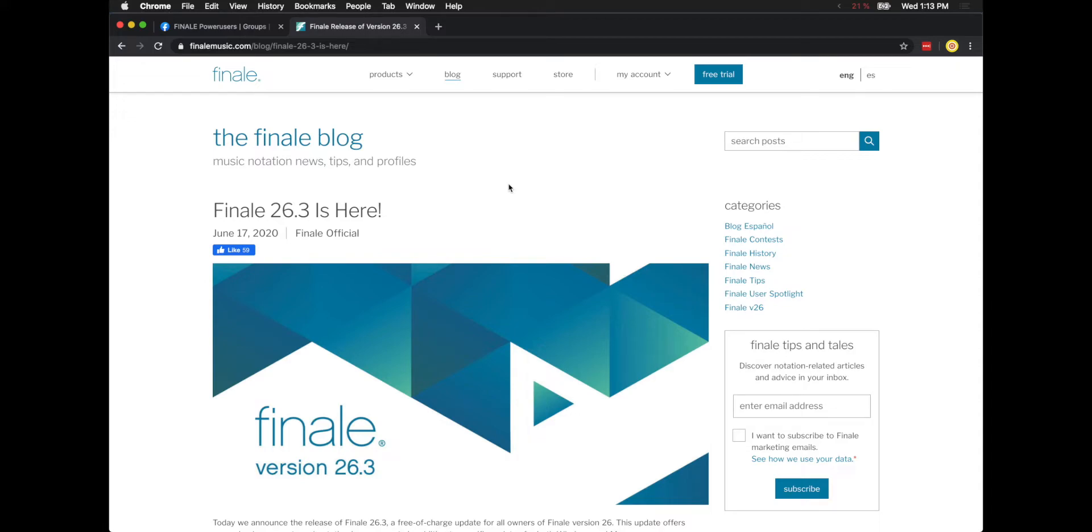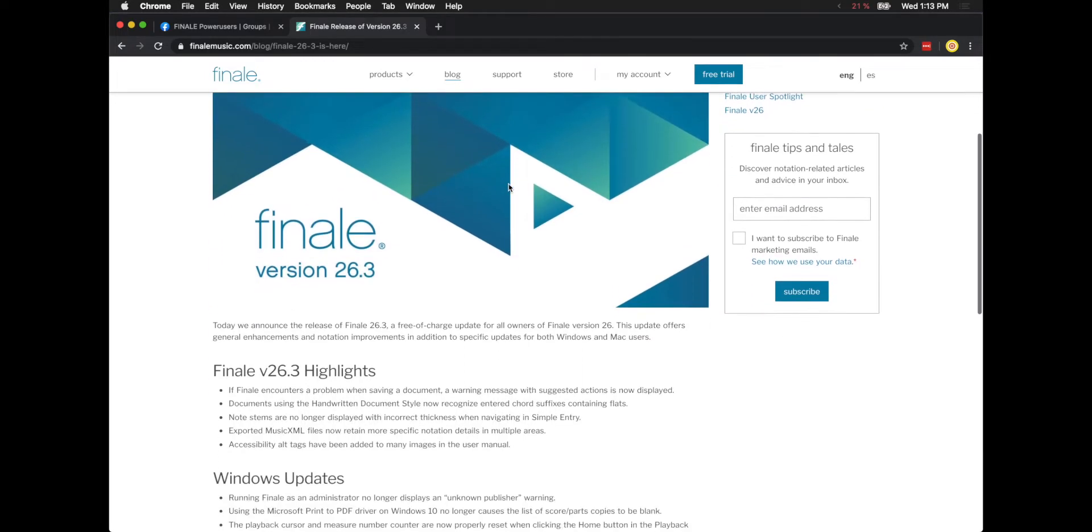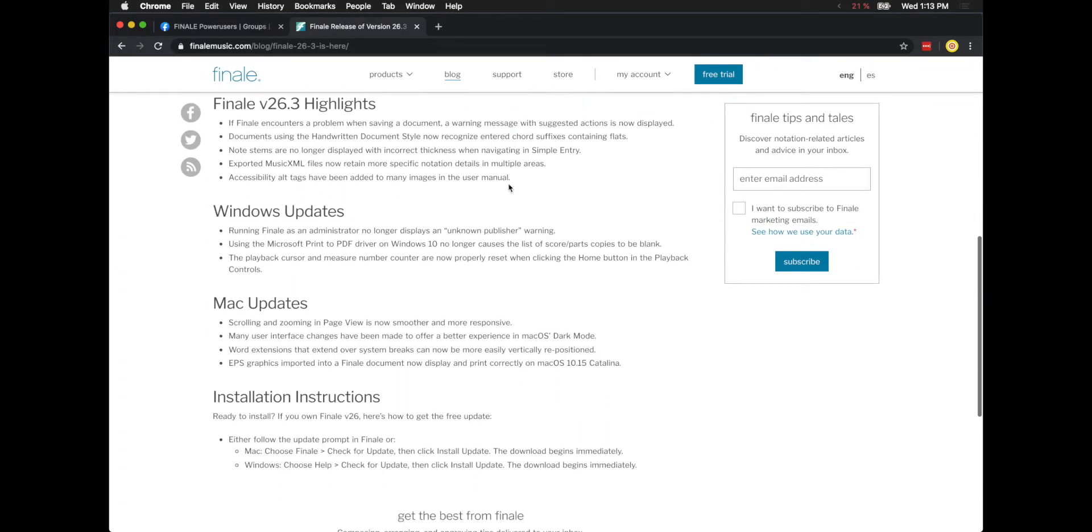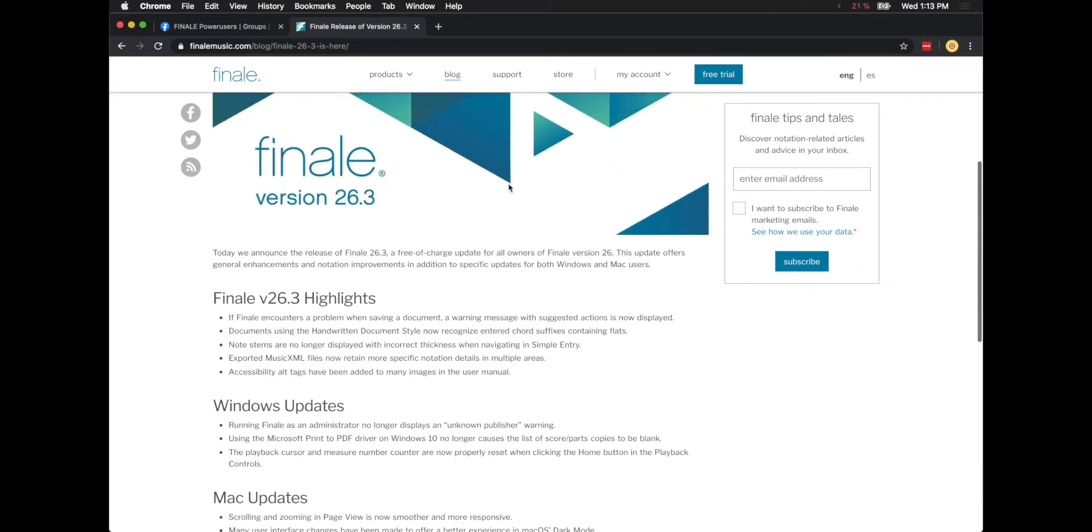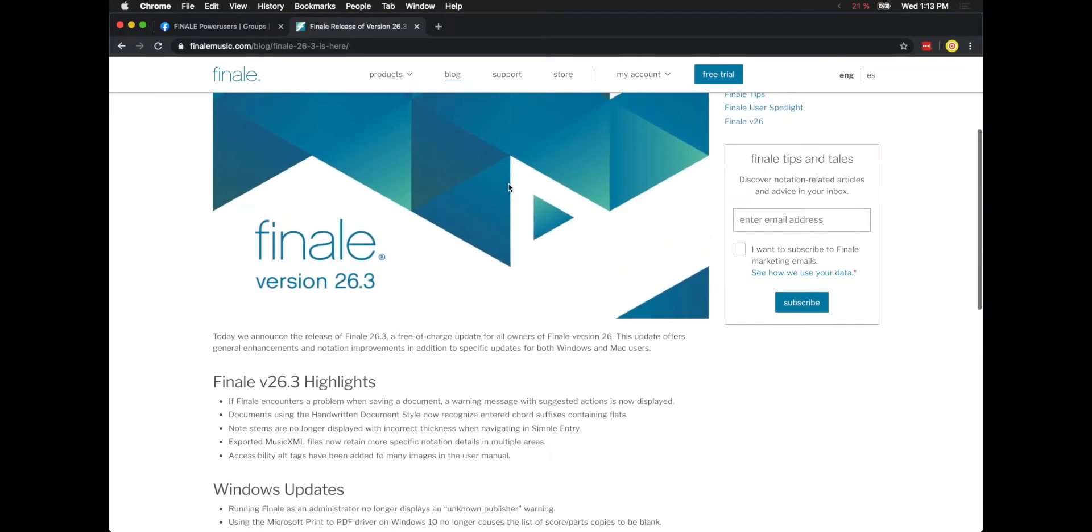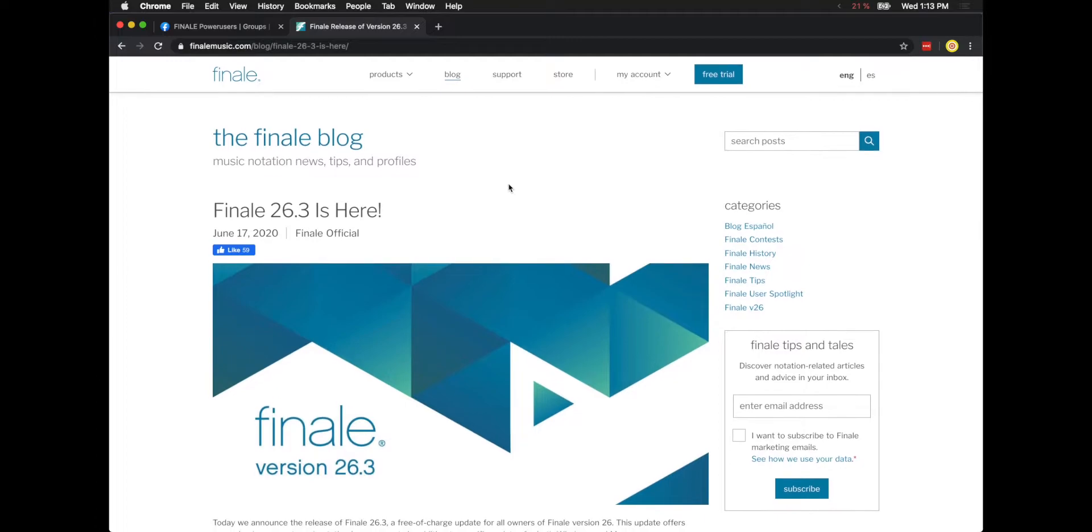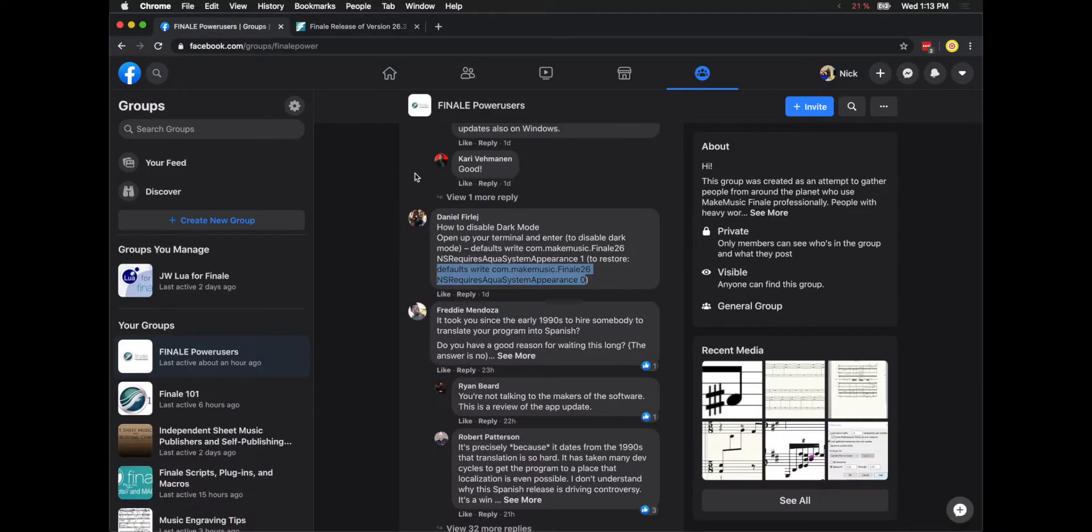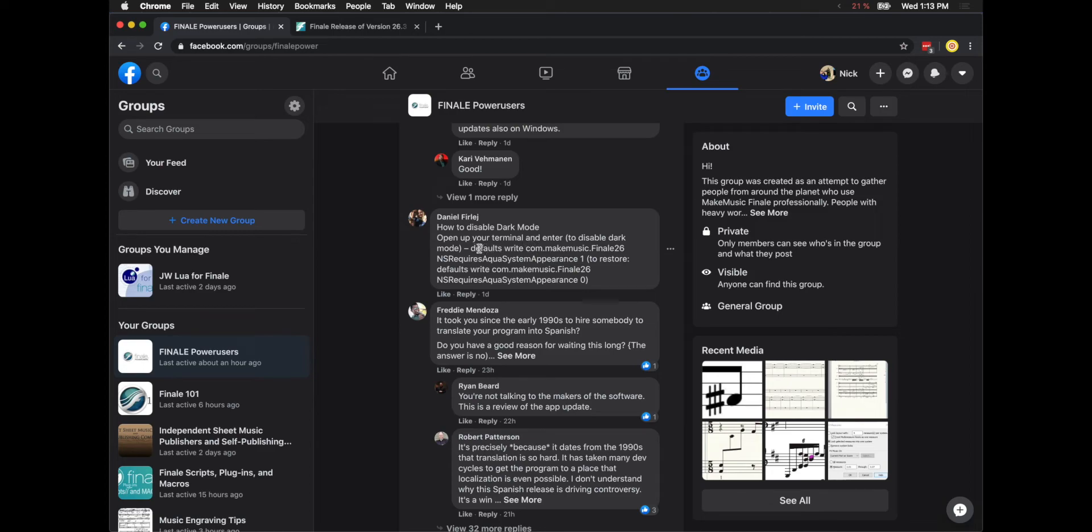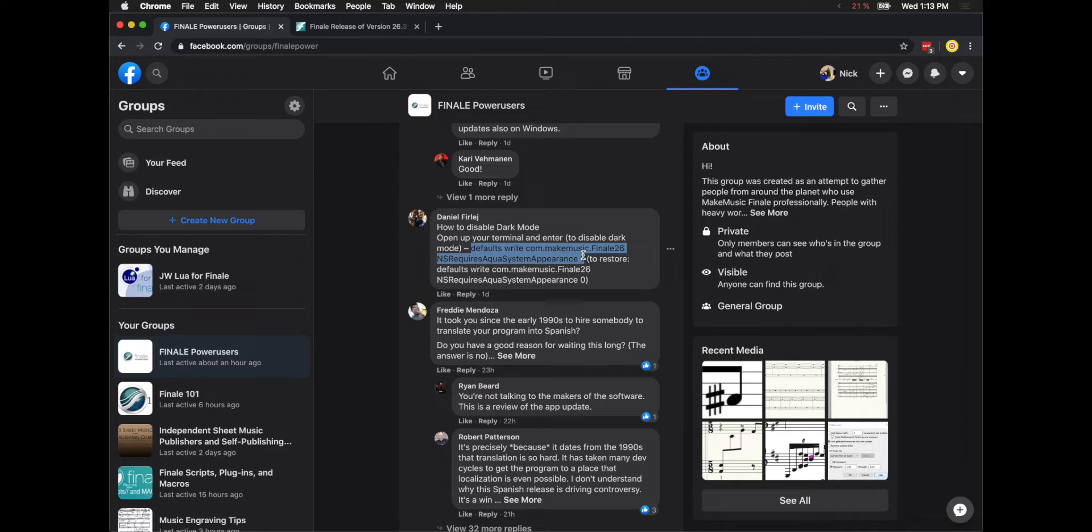Hello super users! So today is just a quick update with Dark Mode, among other things, mainly because first of all, Finale actually released an official description about the update, but more specifically, a user on the Finale Power Users group on Facebook found a way to turn off Dark Mode on Mac if for some reason you don't want it. So I'll just quickly go over that today.